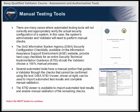Most automated tools will require varying levels of manual validation to identify false positives or confirm the status of settings that cannot be checked automatically. Manual testing tools may include configuration guidance, best practices, and security checklists. The DISA Security Configuration Checklists, available on the Information Assurance Support Environment website, provide checklists for an entire Security Technical Implementation Guidance, STIG, should the validator choose a 100% manual process. The DISA STIG viewer can be used to import automated test results and complete manual validation.